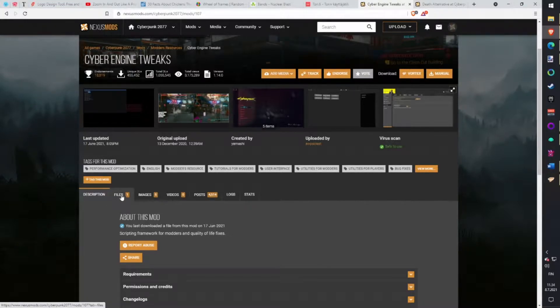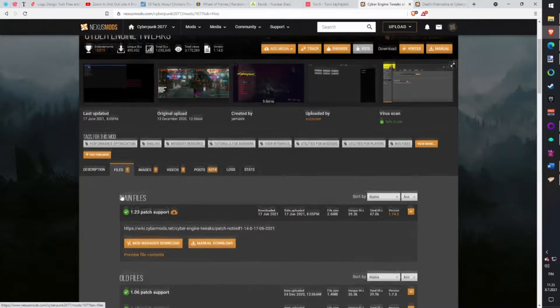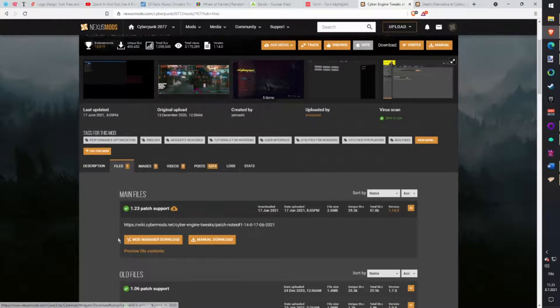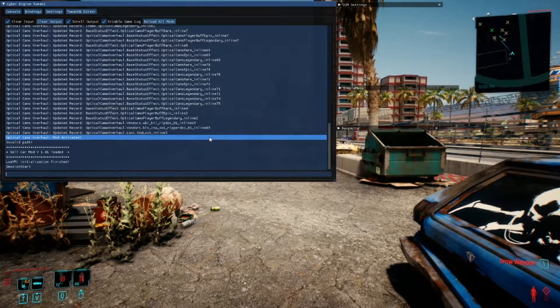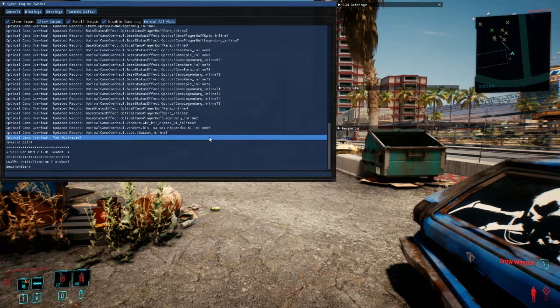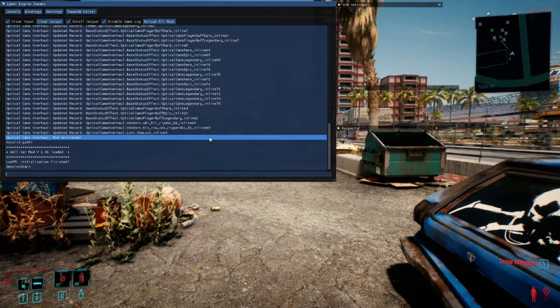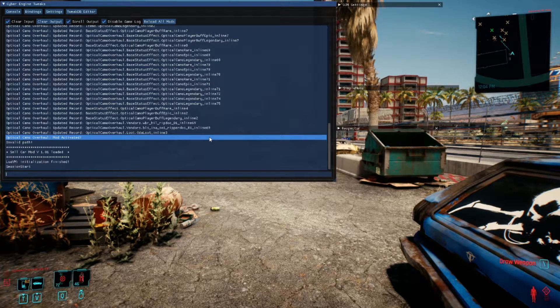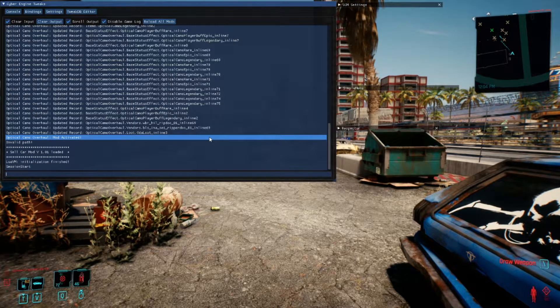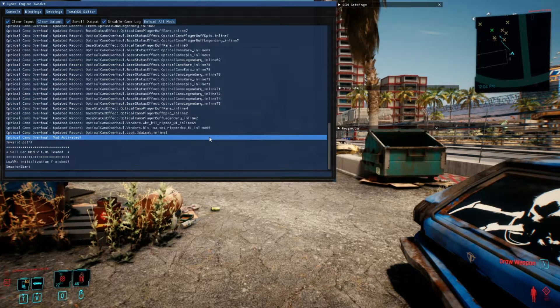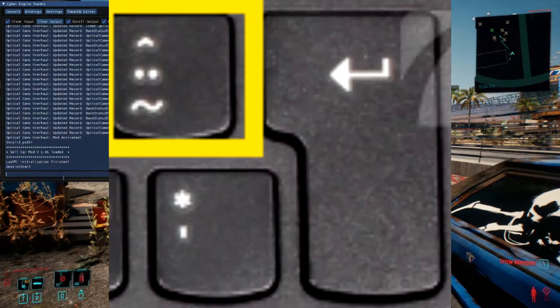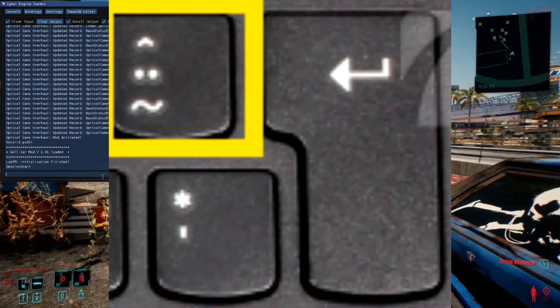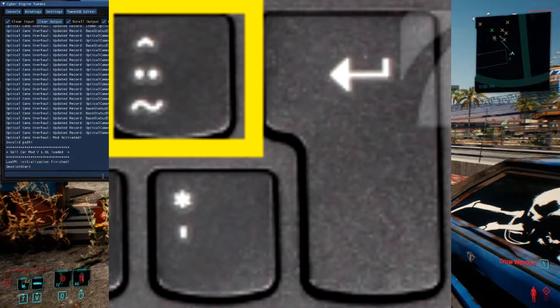Just click mod manager download under the file tabs. Cyber Engine has its own UI where you can control mods which are installed under CET. Depending on your keyboard which key it is, but at least for me, it was the button left side of enter.